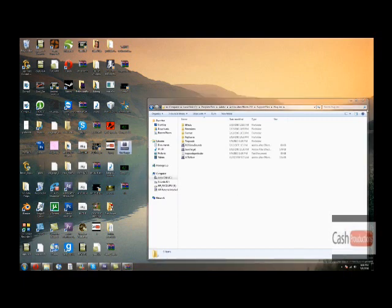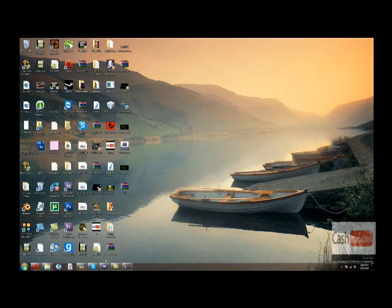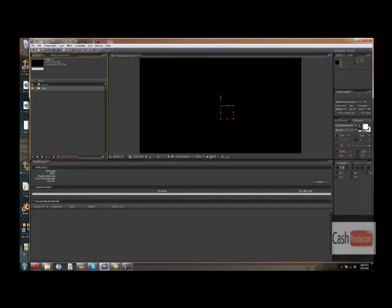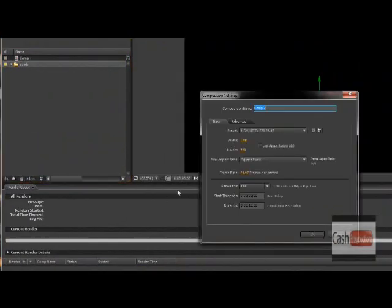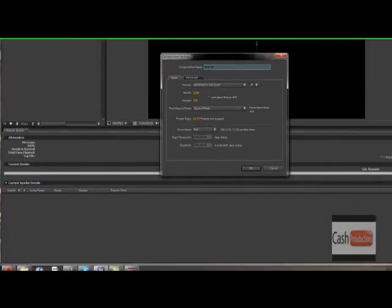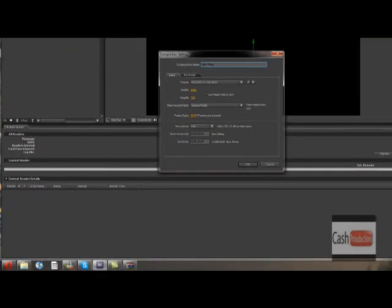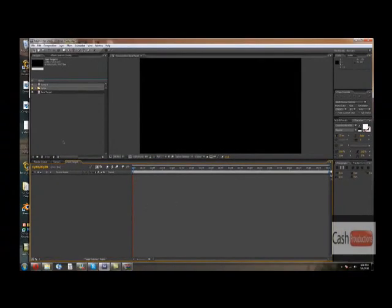Alright, so once you've done that you will have the plugin. So go to After Effects and you're gonna create a new composition. Just call it whatever, like SureTarget. It doesn't matter. 10 seconds is pretty good. I'm just doing this because I just wanna show you guys this.